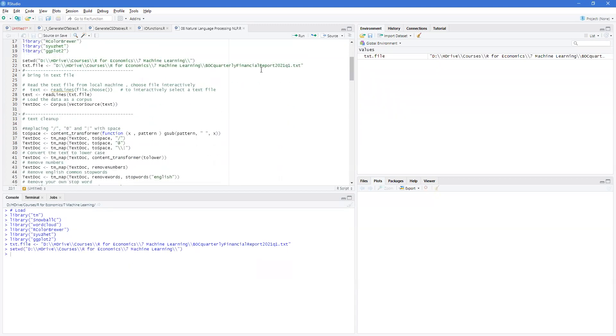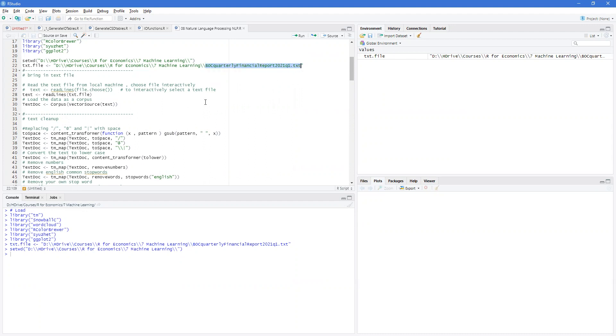Now I can bring in my text file, which is the Bank of Canada quarterly financial report for 2021 Q1. And what I've done is taken this and pasted it into a text file. So it's now viewing it as a text file. And now it's going to do an analysis of that.